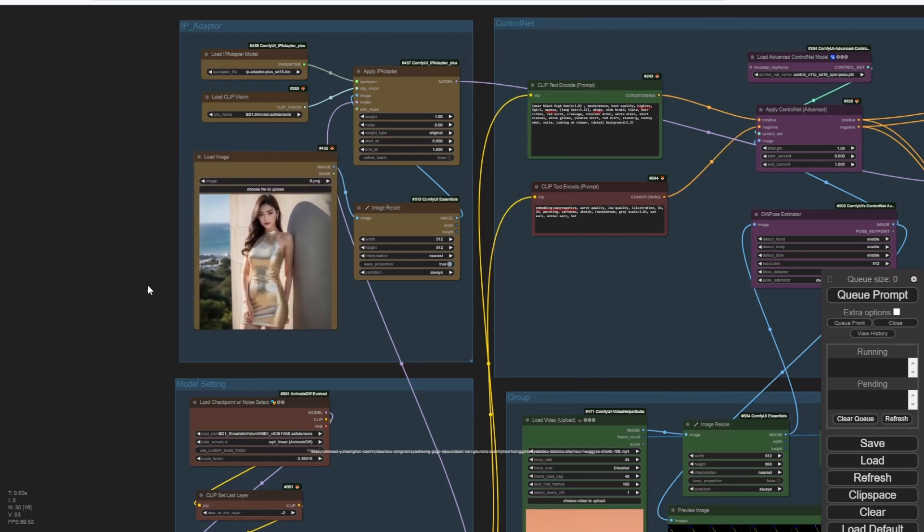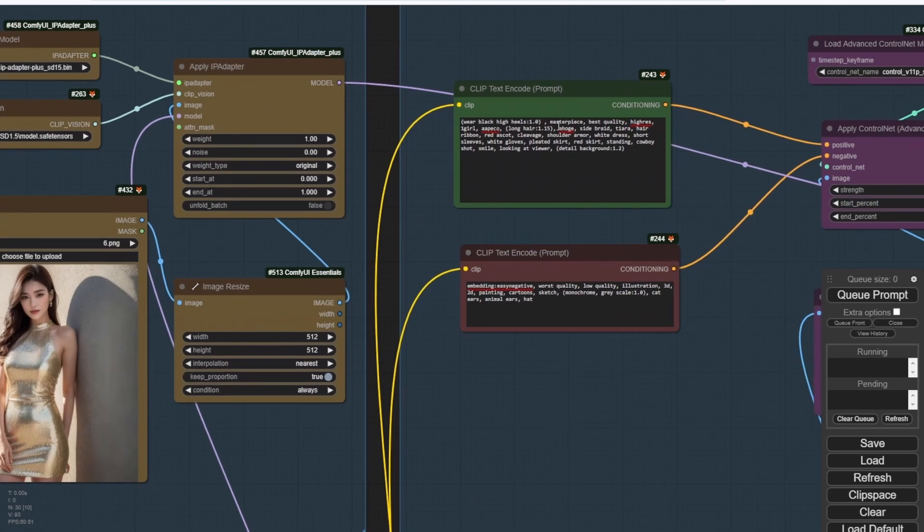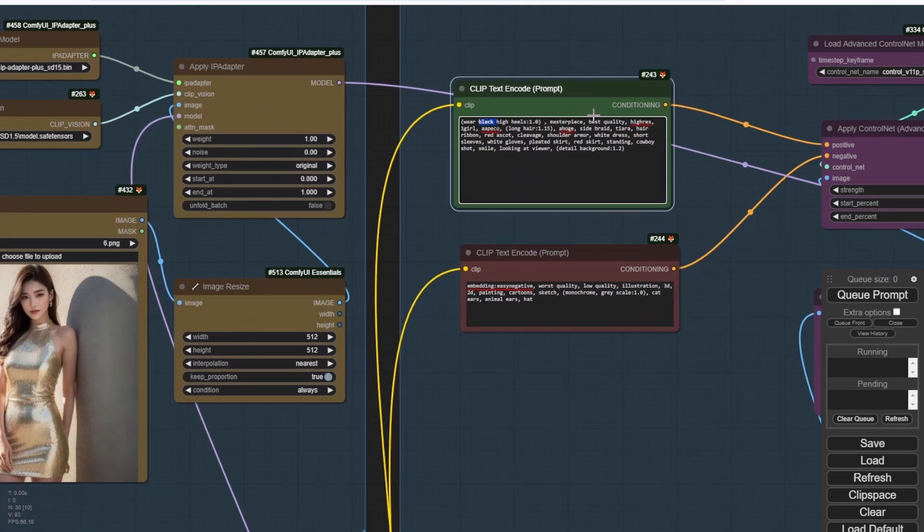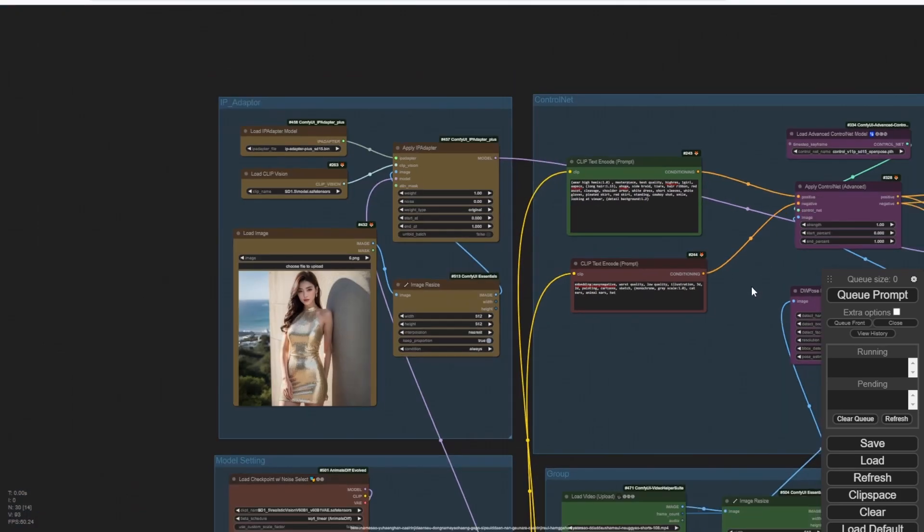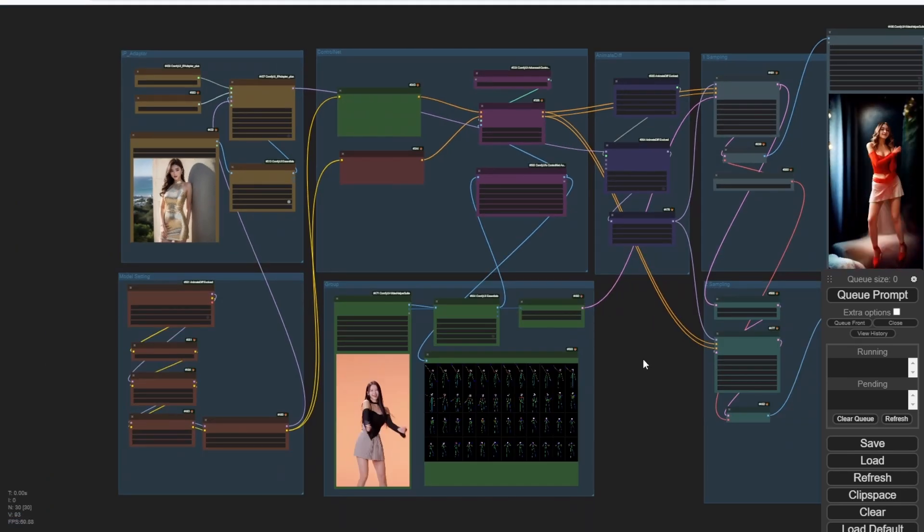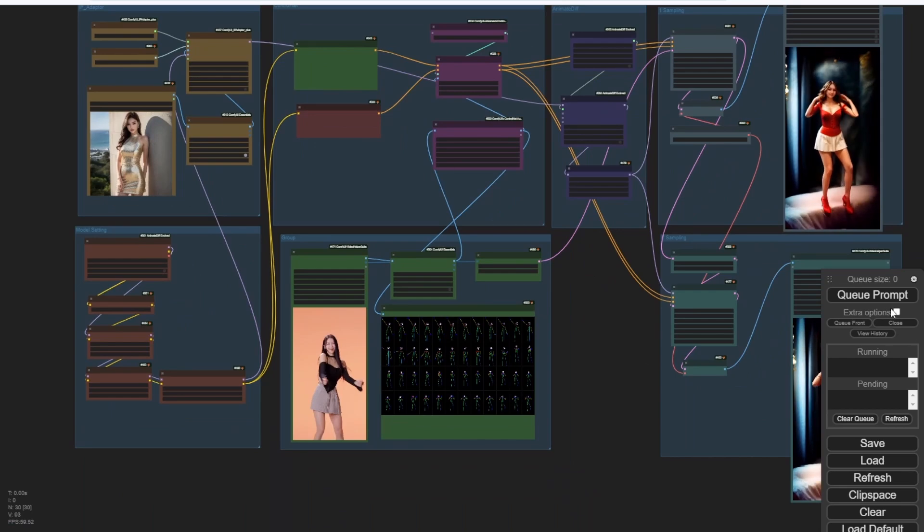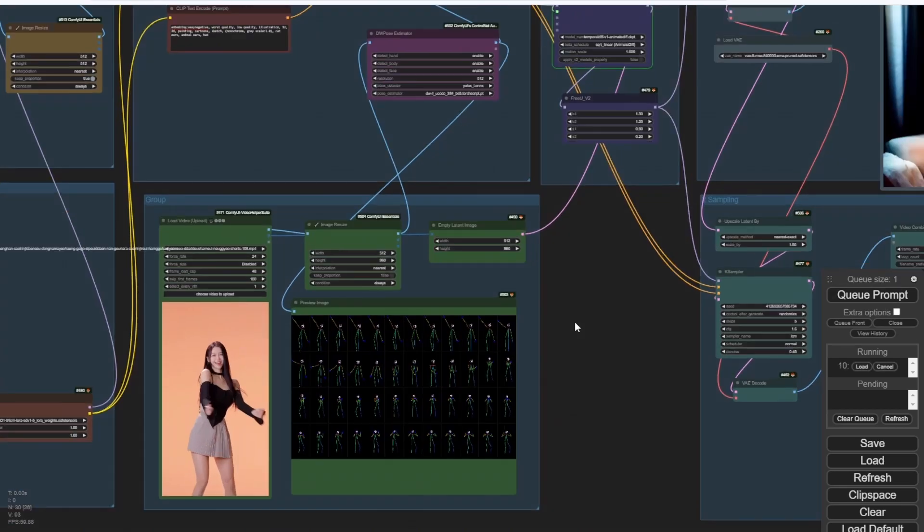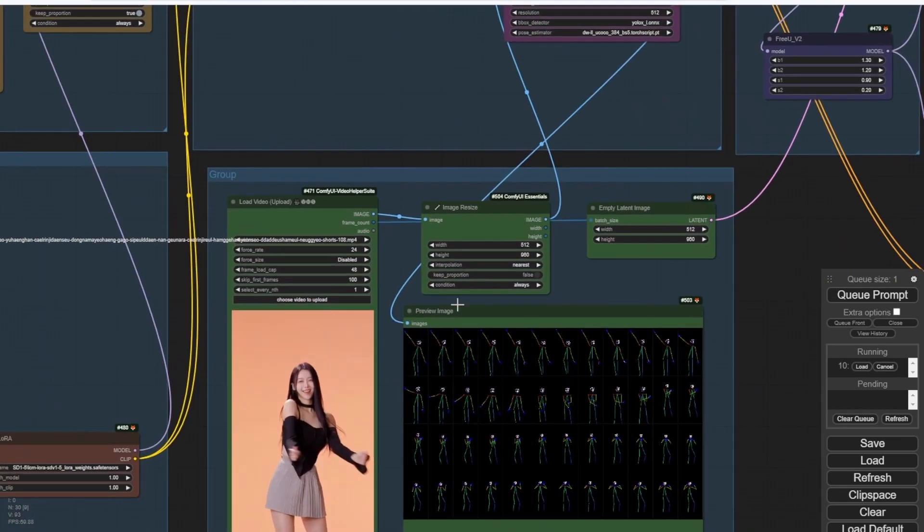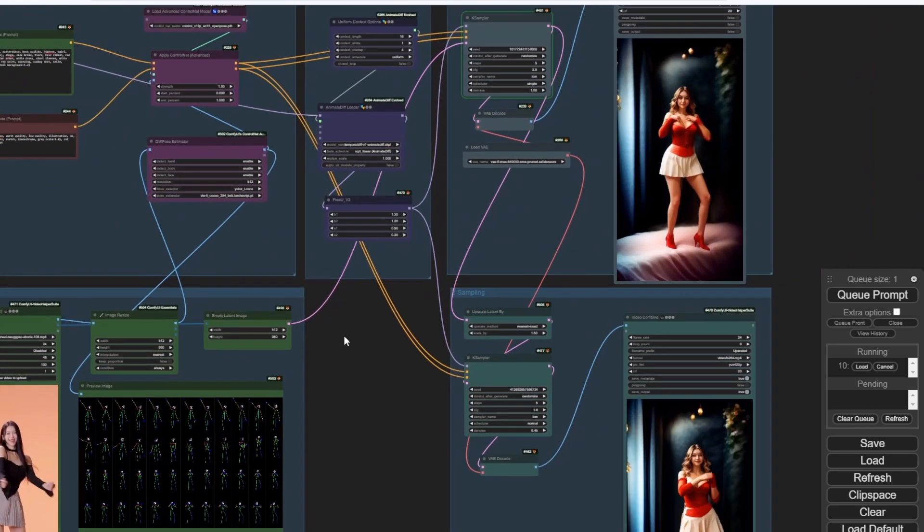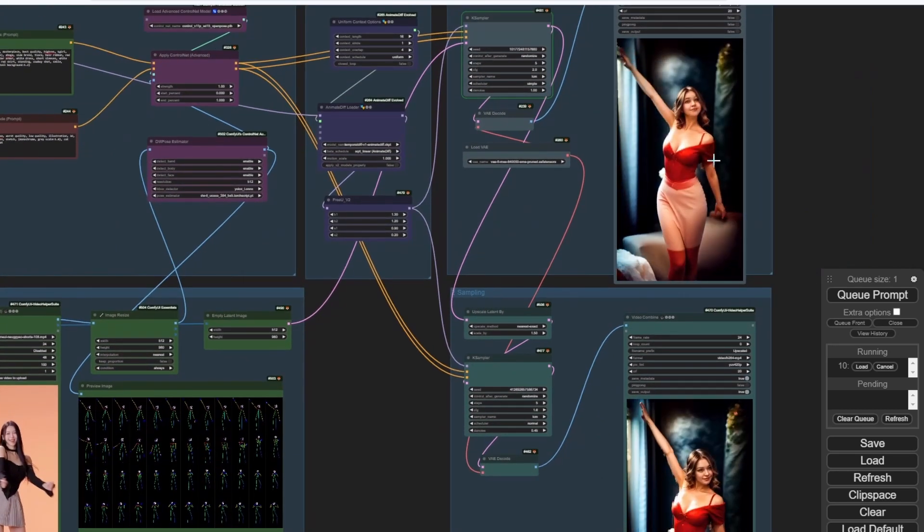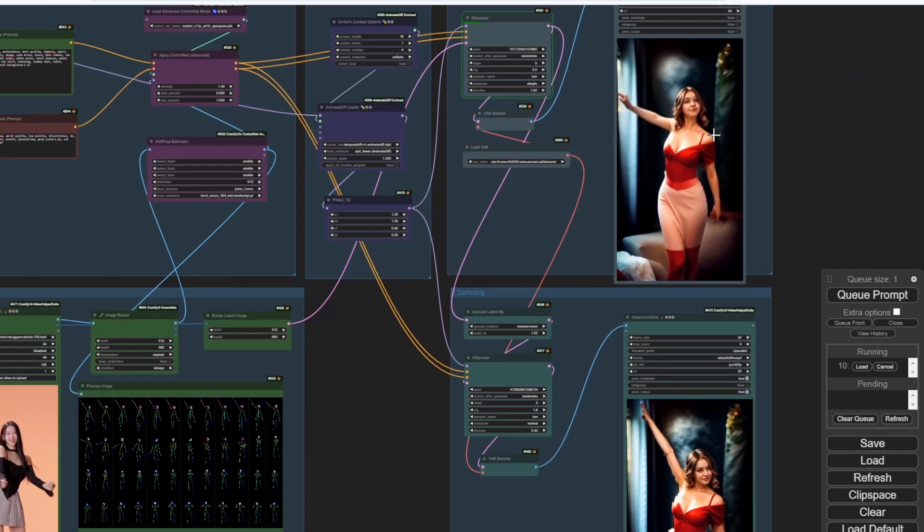The animation results come very close to the Rave plus AnimateDiff workflow. But obviously, it cannot reach that quality yet. But this one is very lightweight, very fast leveraging the LCM method also. And we do not need to type a lot of text prompts, because we have the IP adapter to help us do that.